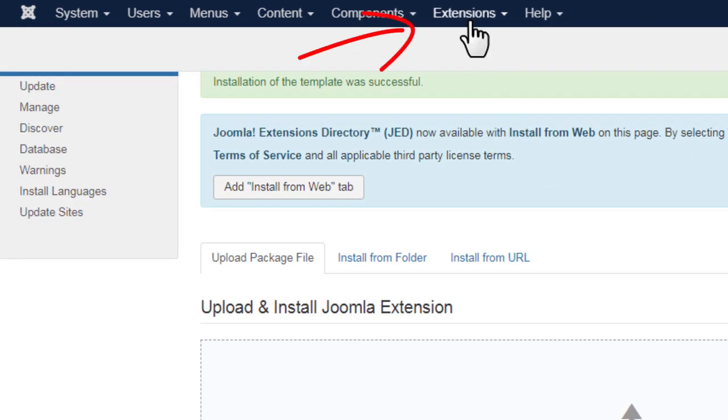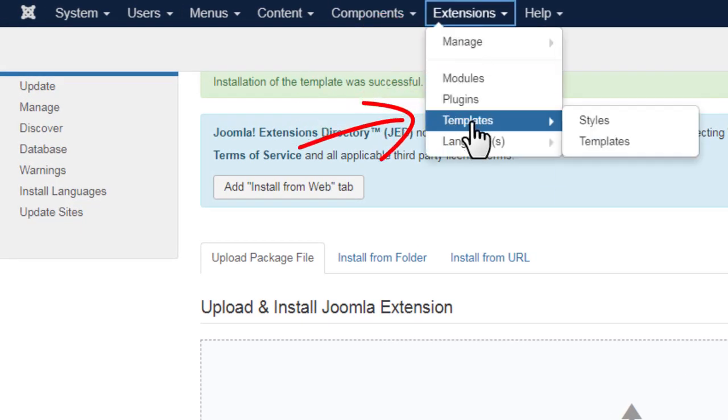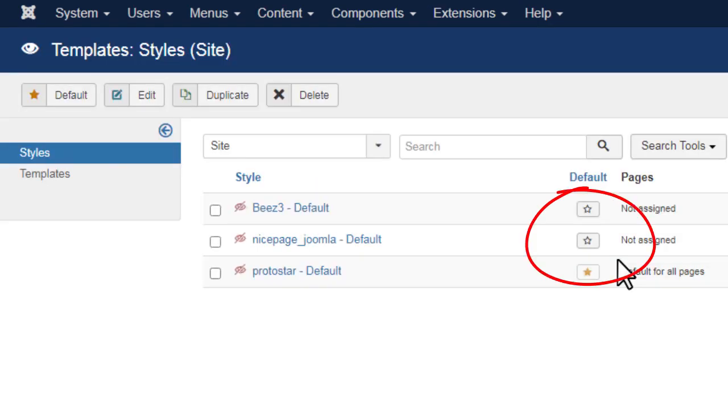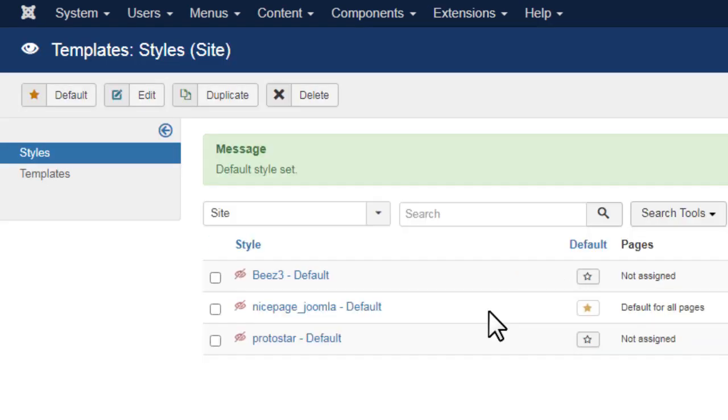Go to Extensions, Templates. Make the installed template default. You may skip the content import. Please watch the video about the installation of the Joomla template and articles for more information.